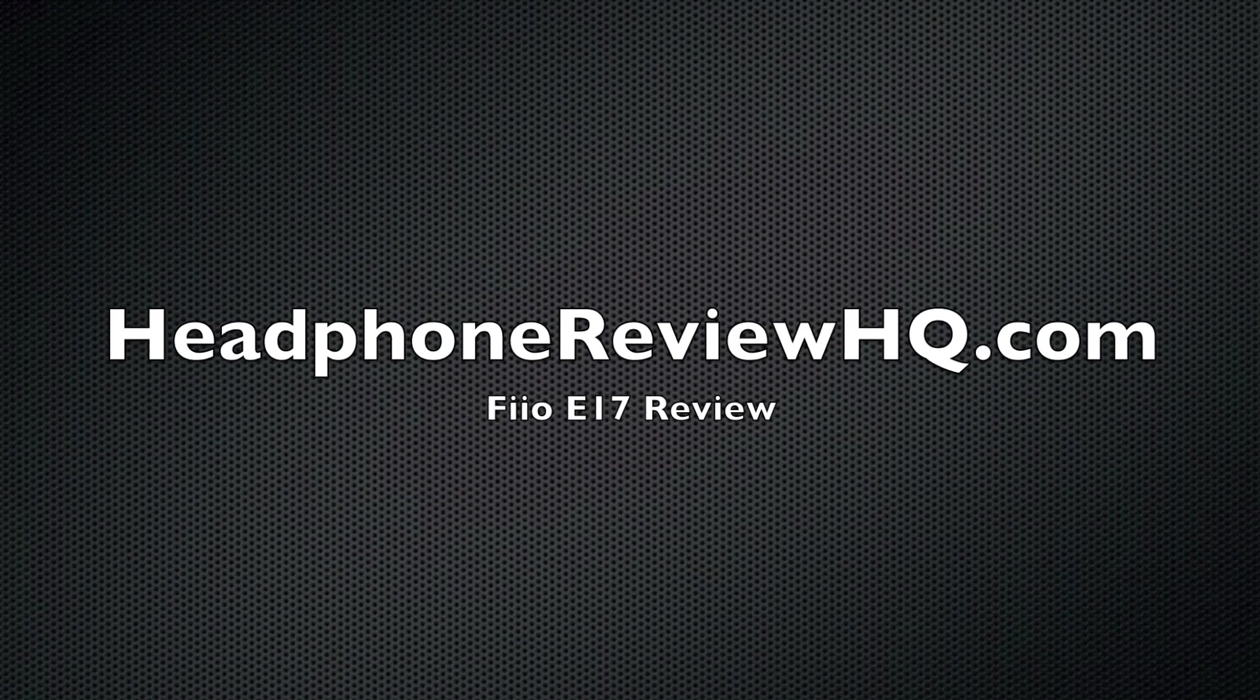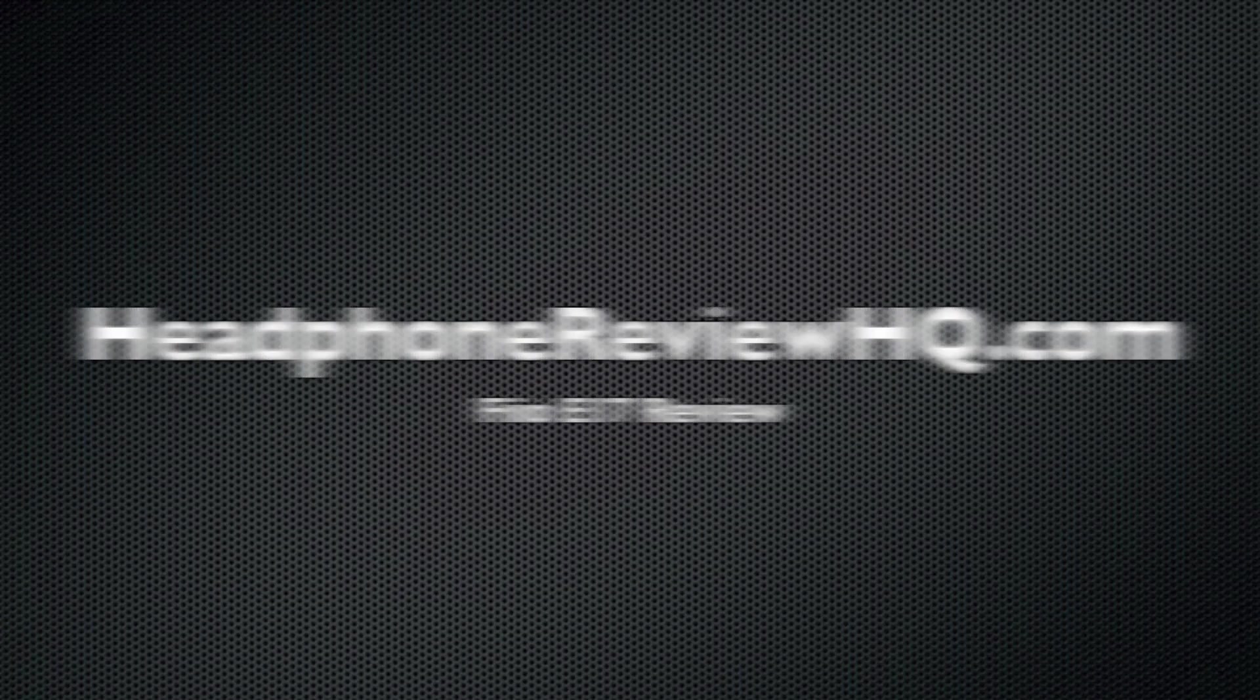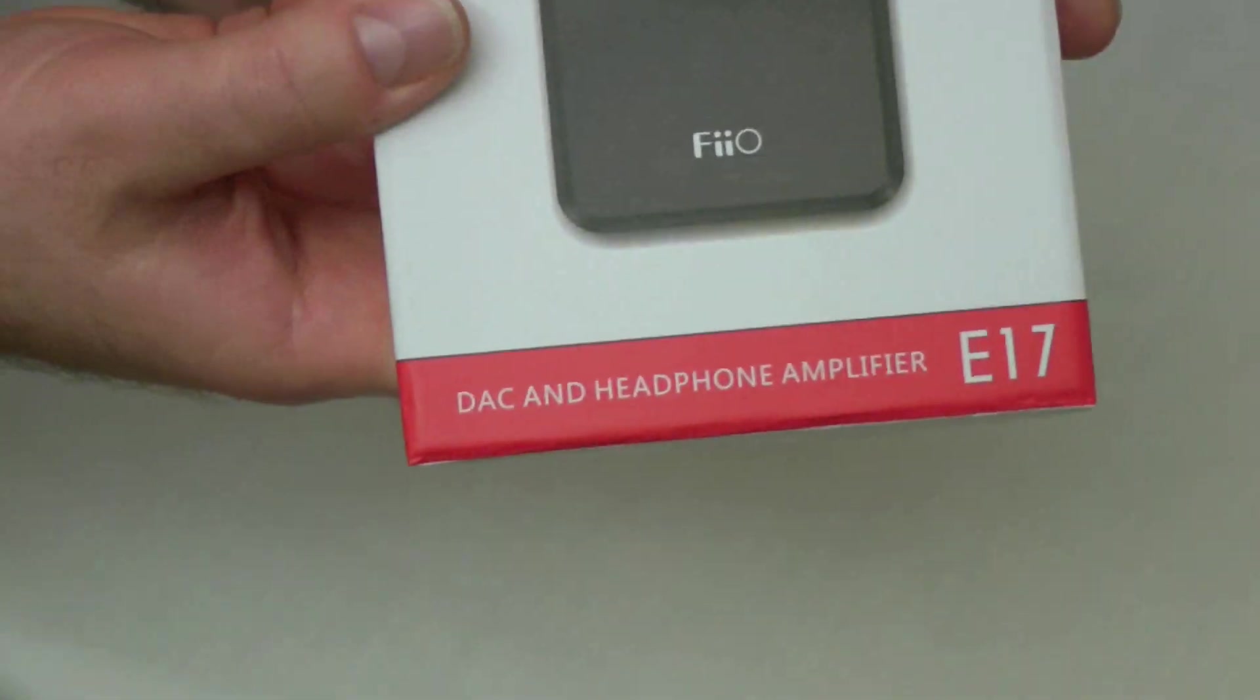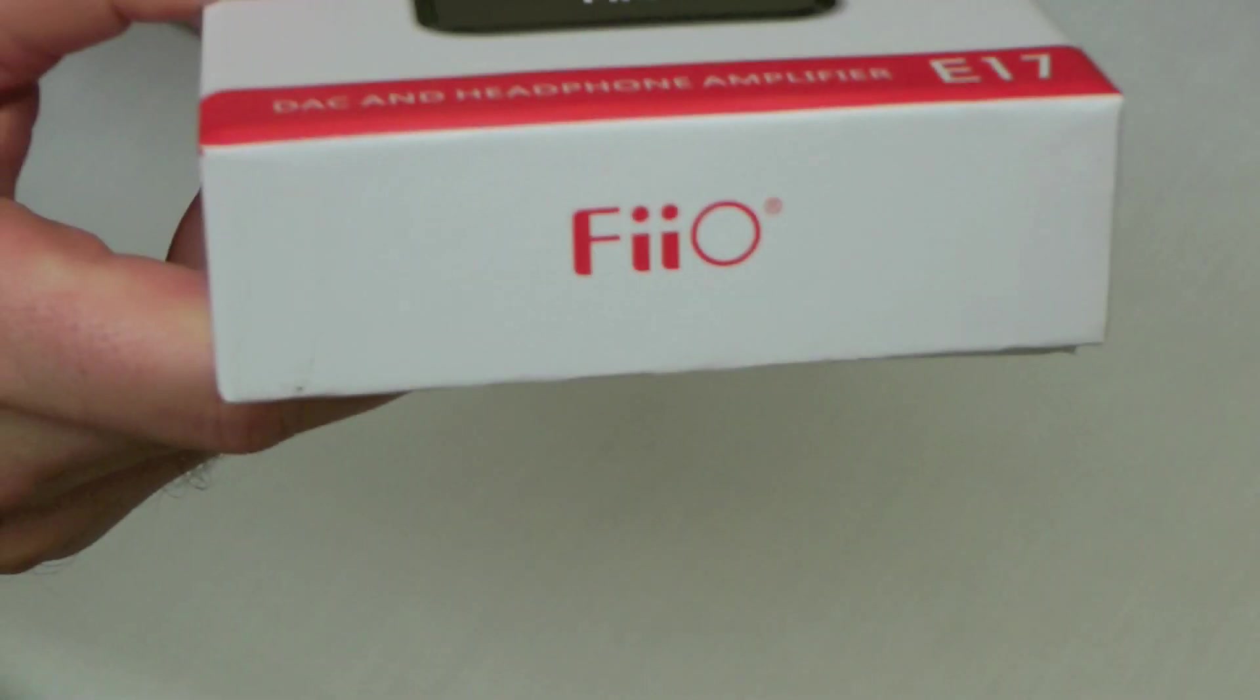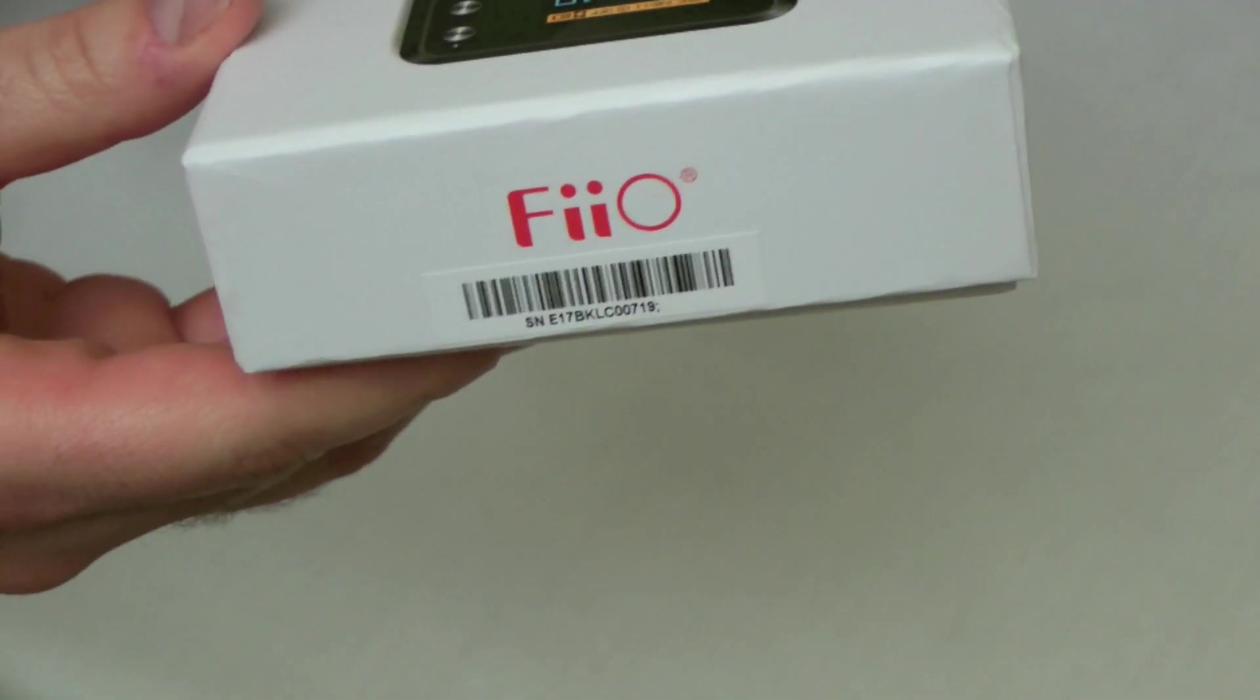Hello, this is Alan with HeadphoneReviewHQ.com and today we're doing a review of the FiiO E17 headphone amplifier and digital audio converter.